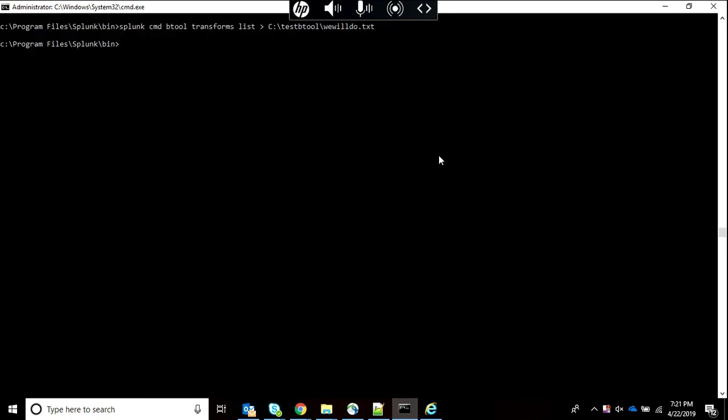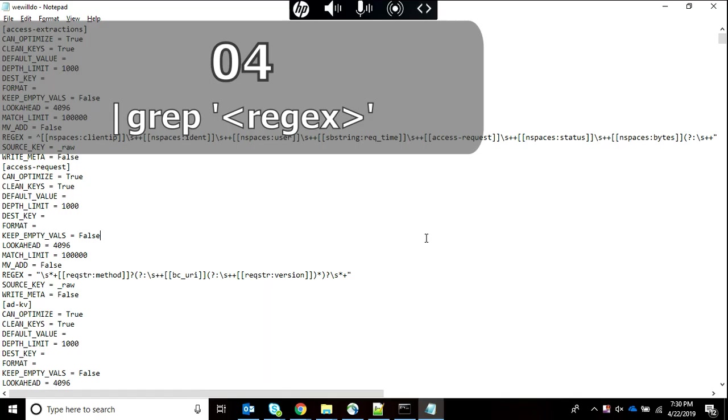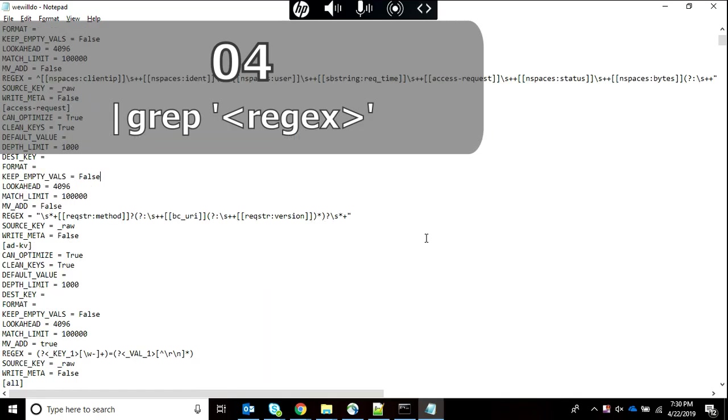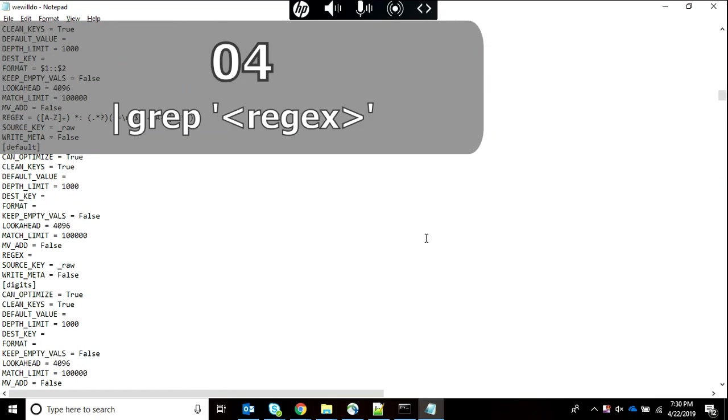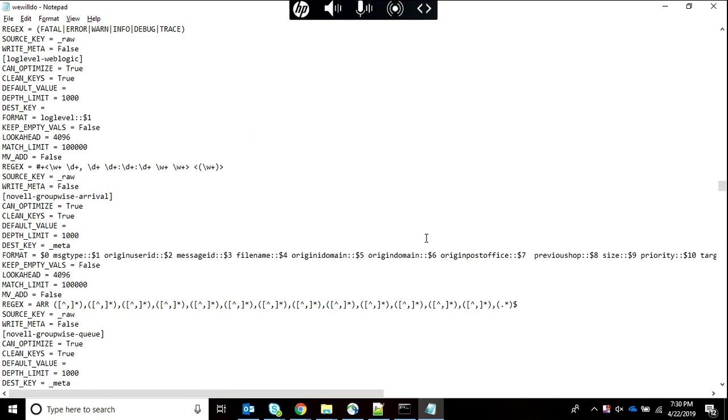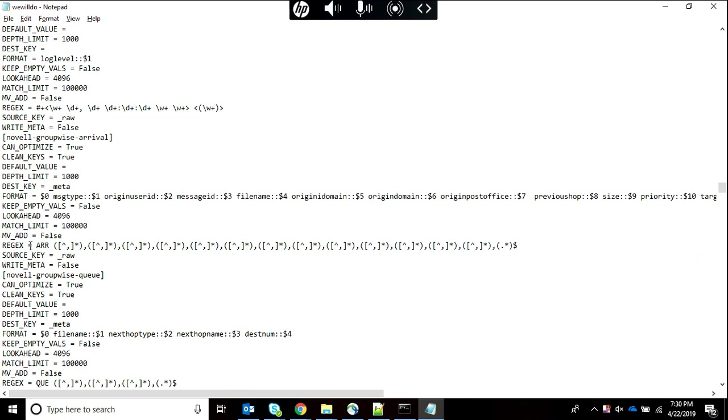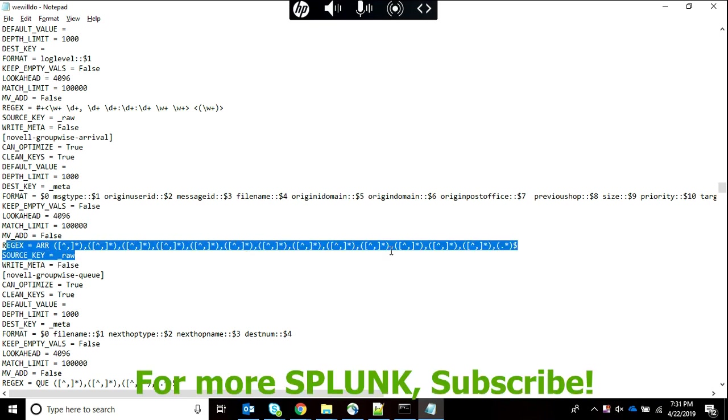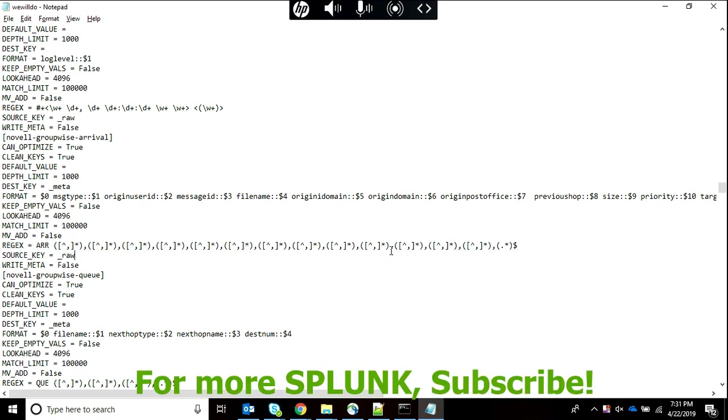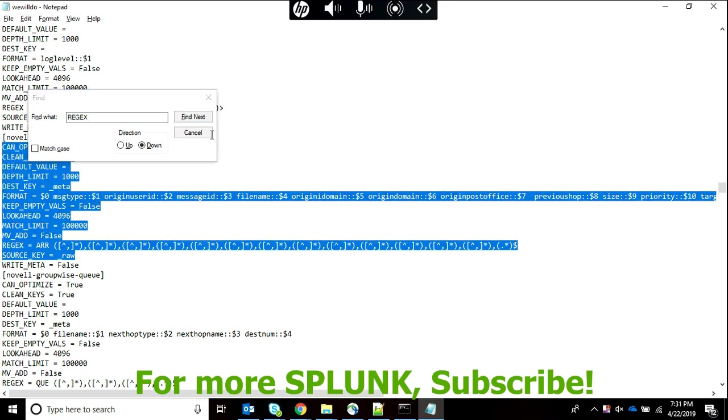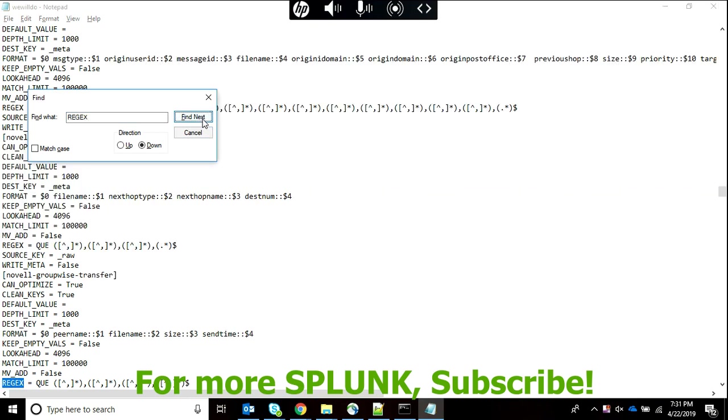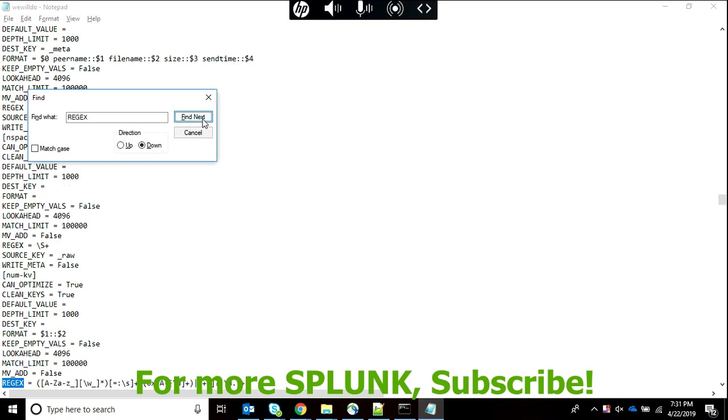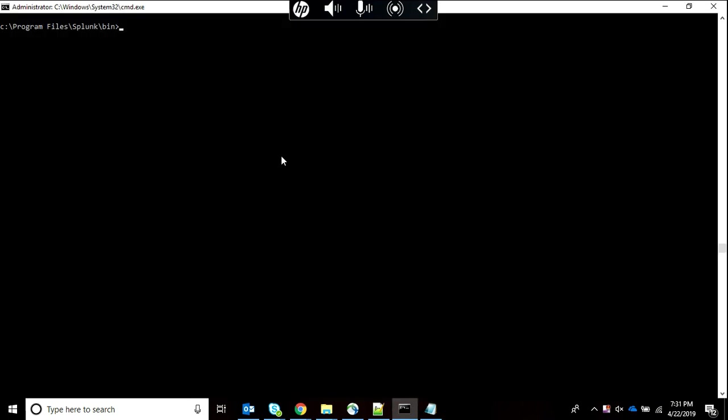Now let's move further with Splunk btool and understand grep. I have opened again this text file where our transform was there. Now suppose all I want to see is the regex lines - whatever line is starting with or has regex should be shown. That's what we are going to do through Splunk btool.